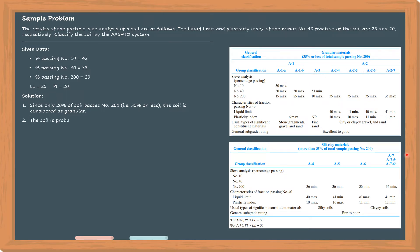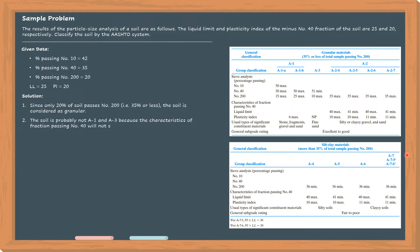Next, the soil is probably not A1 and A3. Why? Because the characteristics of fraction passing number 40 will not satisfy their criteria. Hence, it is A2.